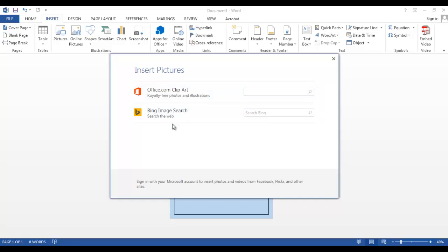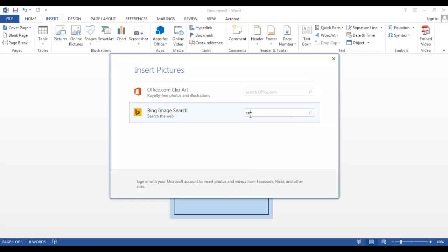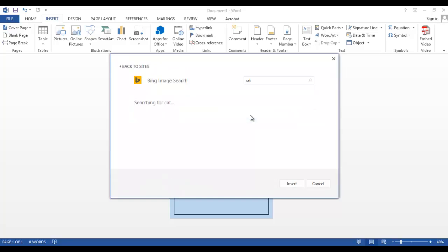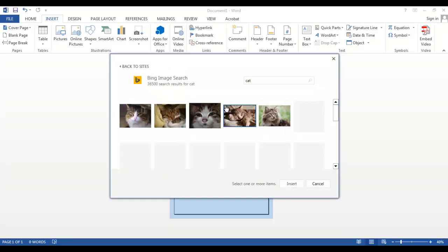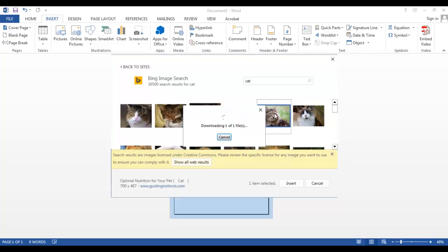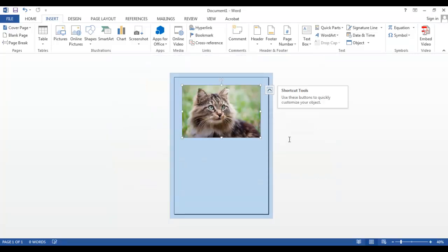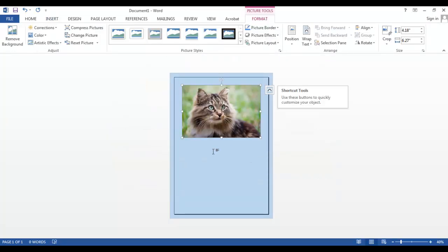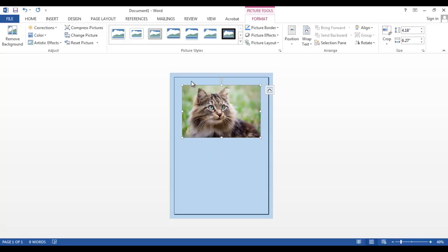Now we can do an office.com clipart search or a Bing image search. Let's do a quick Bing image search for cats. Here we go, lots of pictures of cats. I'll select this one and it automatically inserts the picture onto my document.